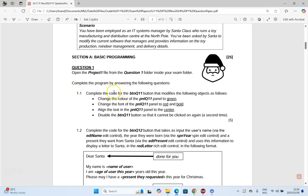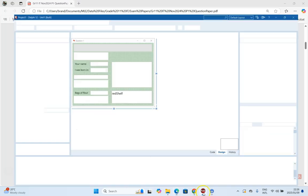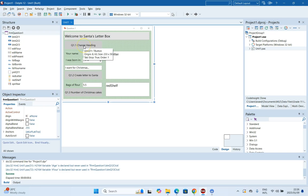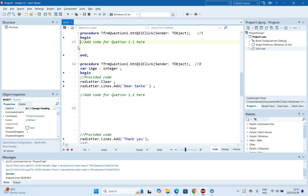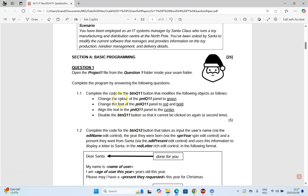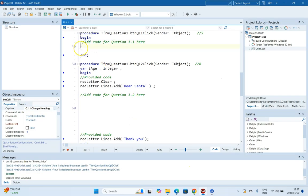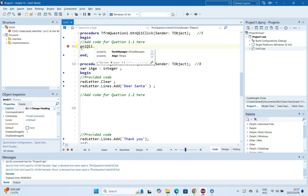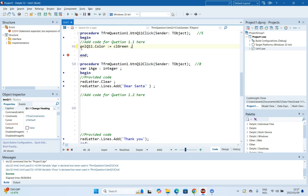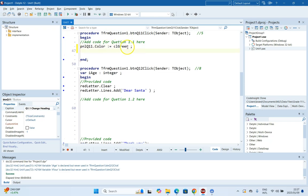Question 1.1 is very easy. We're going to modify some components. On the Q1 button, we need to change the panel color to green, the font to red and bold, align the text to the center, then disable the button. I've got the data files already open. There's the Q1.1 button. We're going to double-click on it and deal with panel PNL Q1.1. First, we want to change the color of the panel to green: PNL_Q1_1.Color := clGreen. Remember, colors have 'cl' in front in Delphi.